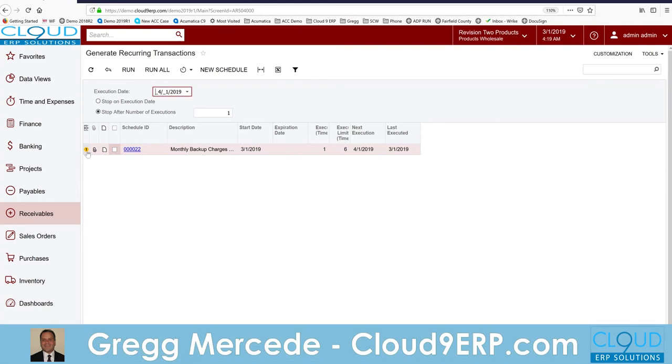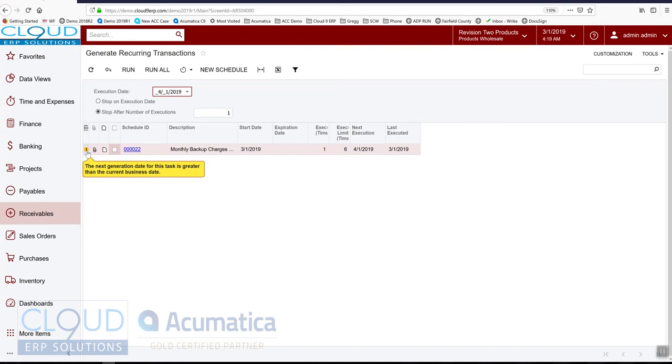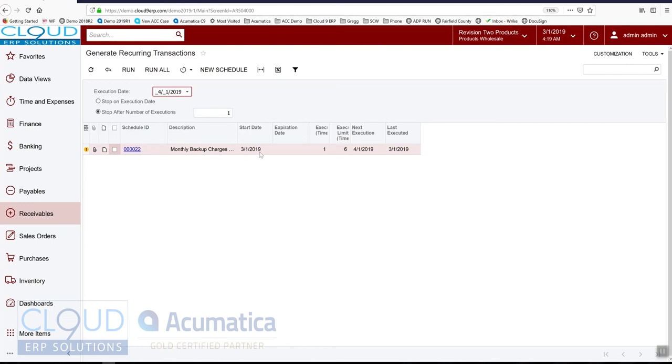But in this case, notice the warning. The next generation date is greater than the current business date. Just letting you know that you may be doing something out of the ordinary here. Okay? So that's for receivables.